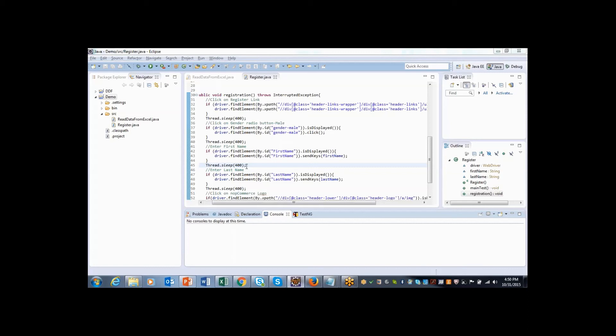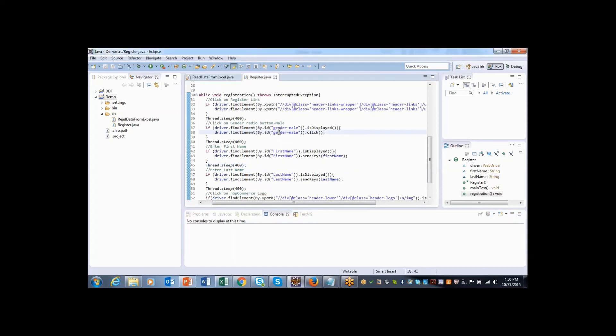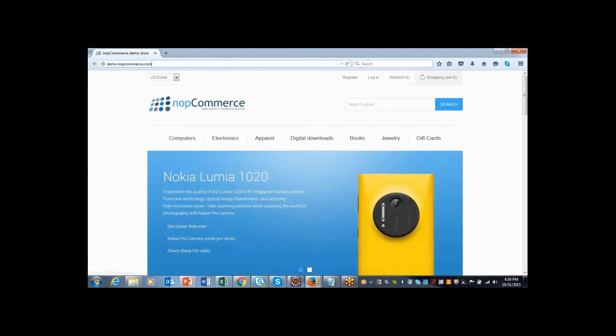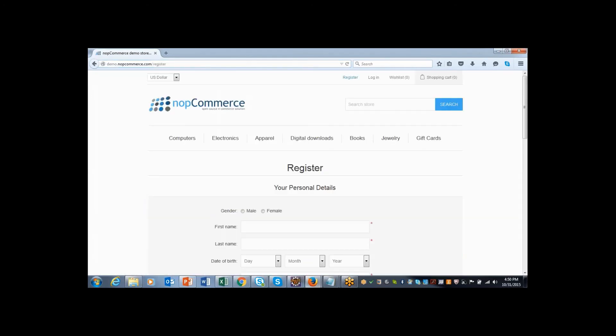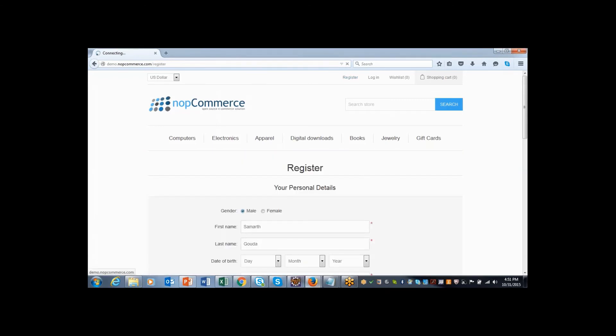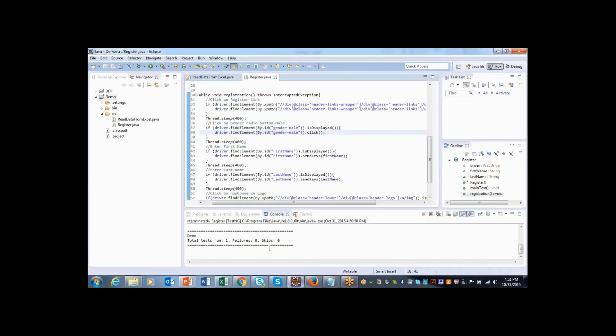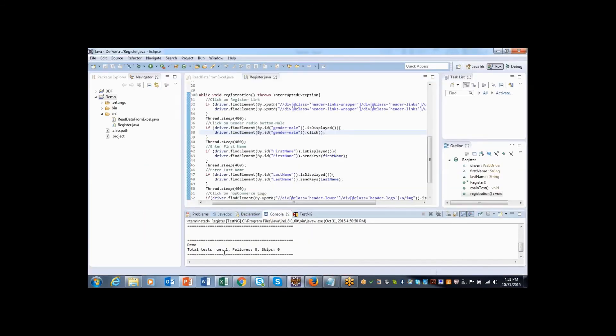Let's see how it works by executing the script. Here I have used hard coded value of thread.sleep in order to make sure that the script executes slowly and it will be easy to see. But in real time we will not use this thread.sleep. Instead of that, we will use inbuilt methods of Selenium. Let me execute. The script execution has started. Browser has got opened and it is placing the URL. It clicked on register, clicked on male, and QA scripts is entered. Next time it is coming and entering Harshit and Kumar. Third one is Samarth as first name, Gouda as last name. The script execution completed. Here you can see all the script passed, that is the same script has got executed three times because we have three sets of test data.